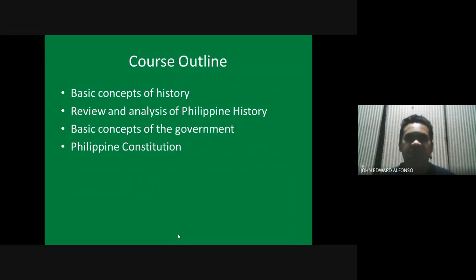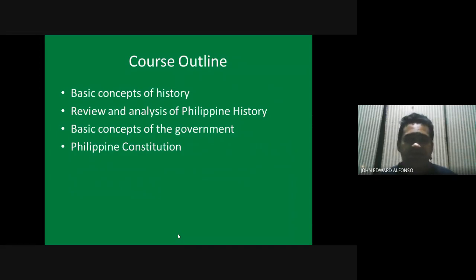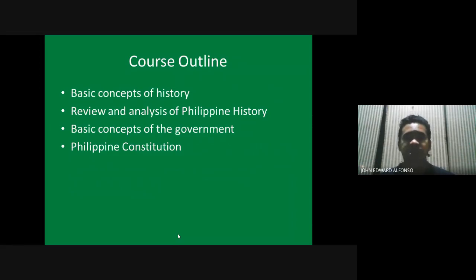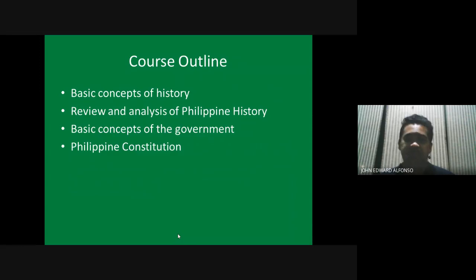Here is the course outline. First, we're going to cover some basic concepts of history — what history is and why we need to study it, its relevance. After that, we're going to have a review of Philippine history.